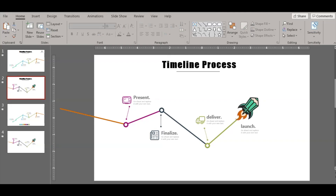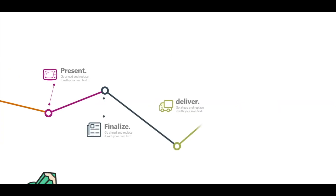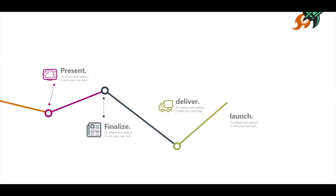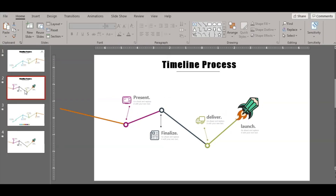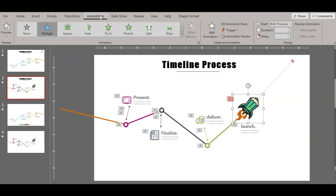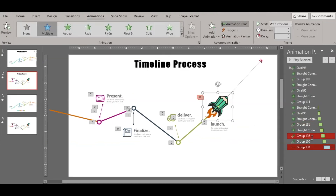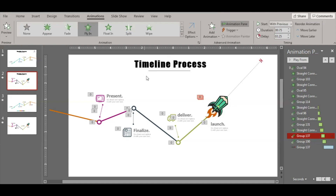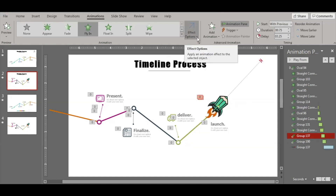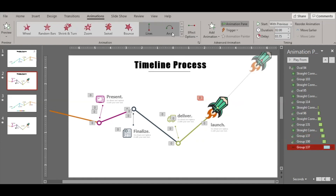The last one is the launch. If you look at the animation here — it comes and then it launches. For that we will have to use a different animation. Go to the animation pane. This one first flies in from the bottom left. And then we have added another animation of the line — we have given it a motion path, so it flies from here till here for two seconds.